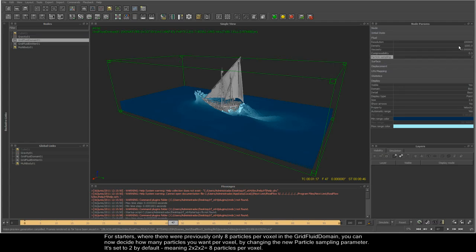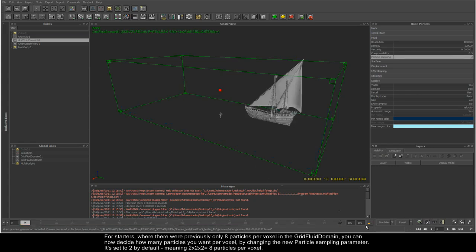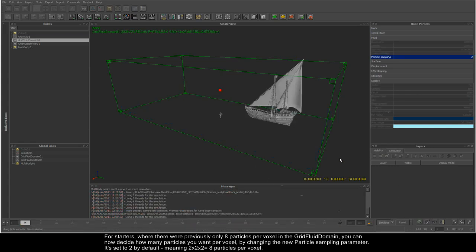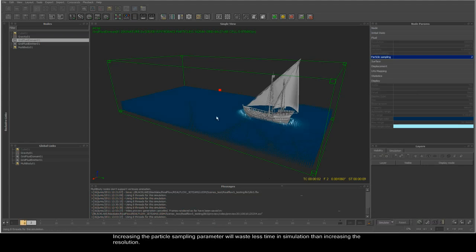For starters, where there were previously only 8 particles per voxel in the grid fluid domain, you can now decide how many particles you want per voxel. Increasing the particle sampling parameter will waste less time in simulation than increasing the resolution.